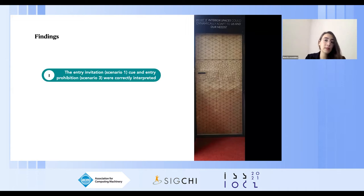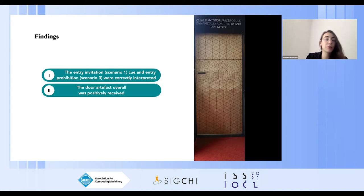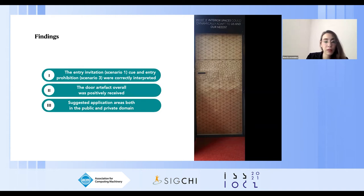From the findings, the entry invitation and the entry prohibition scenarios were correctly perceived. The door artifact overall was positively received, and participants suggested that the door could be applied in settings where safety or privacy is essential. We deduce that the cue is perceived most strongly when the kinetic movement of the door is more prominent, rather than cues related to in-between states, as in the case of scenario two.